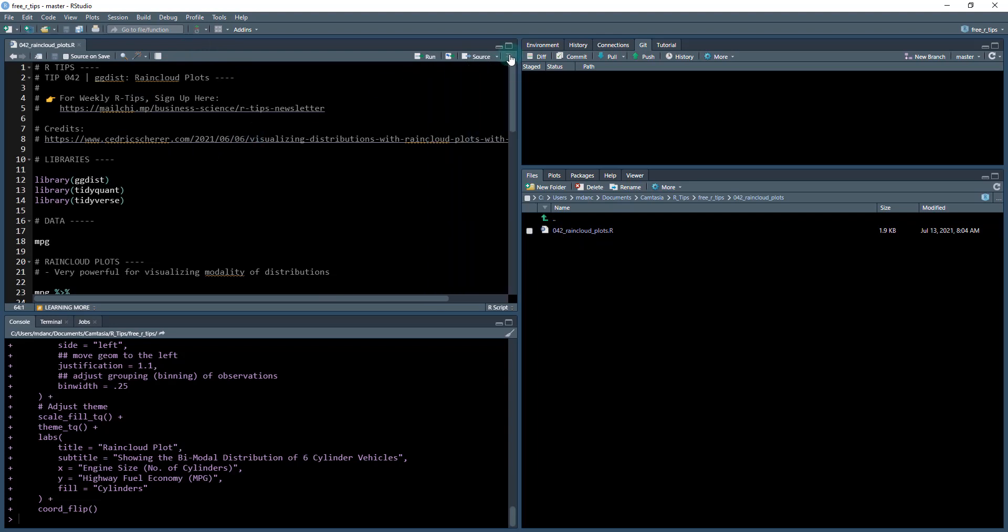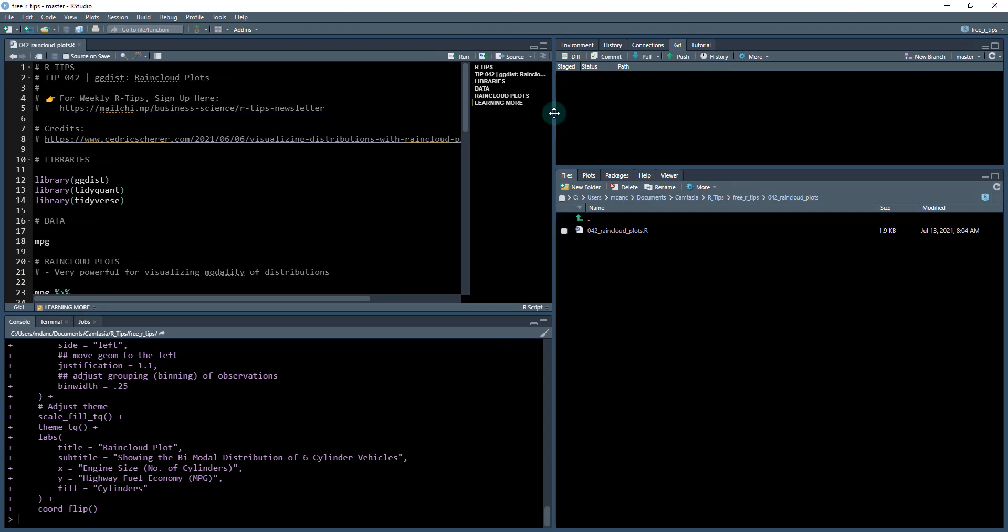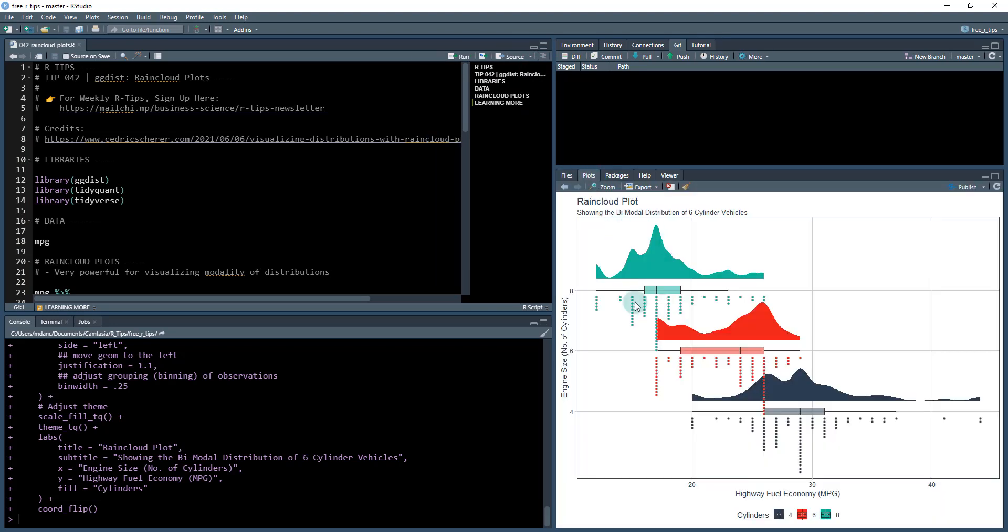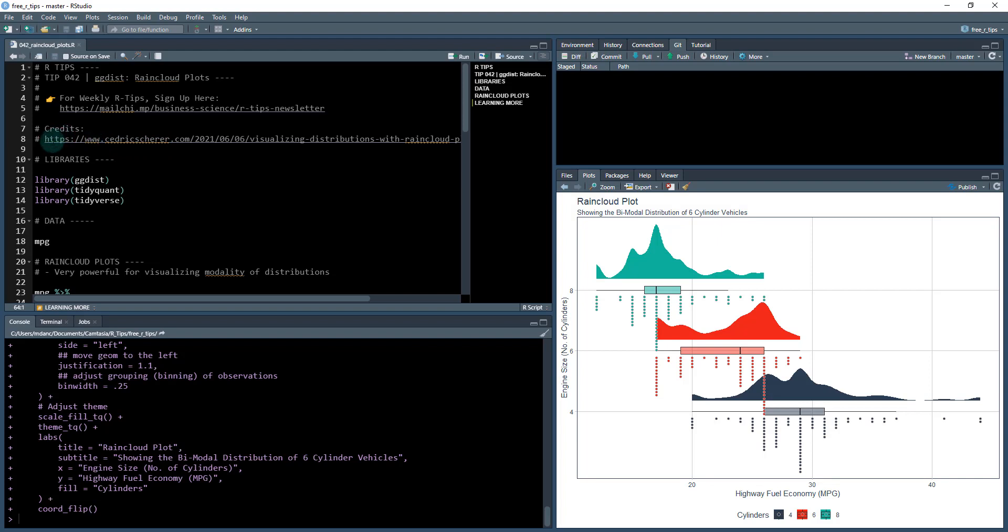Open it up. Once you have it open, you can open up the outline to follow along. We're going to be making this visualization here. A couple of quick credits before we get started. This tutorial was actually based on a blog article that Cedric Scherer has written. It's an amazing blog article. I've slightly modified his code to use on the MPG dataset.